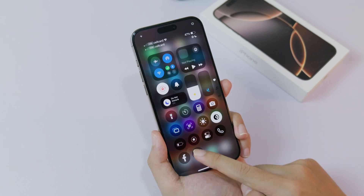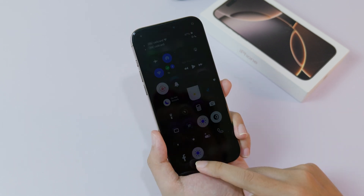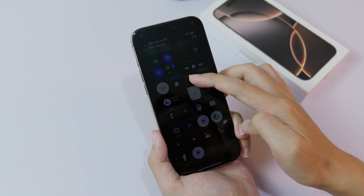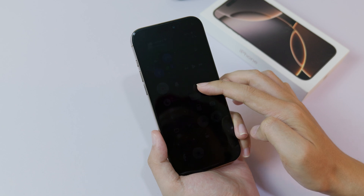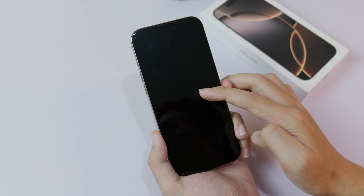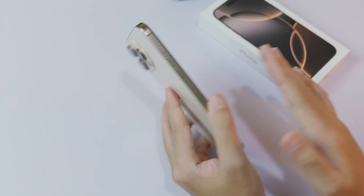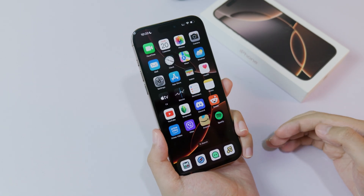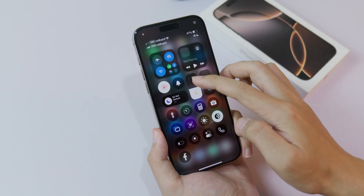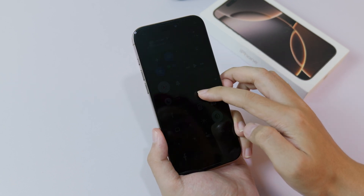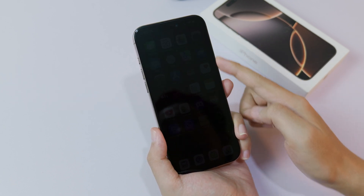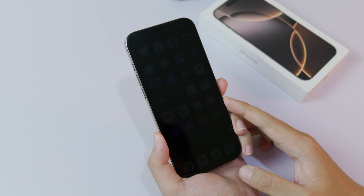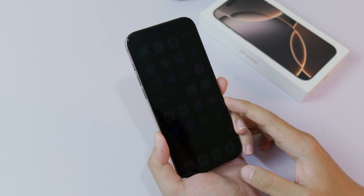In today's video I would like to show you how to lower screen brightness below the minimum on your iPhone 16, 16 Plus, 16 Pro, or 16 Pro Max. Here is my iPhone 16 Pro Max. Usually with the default brightness on your iPhone, when you use it at night even though you decrease the brightness all the way down, it still looks bright at night.